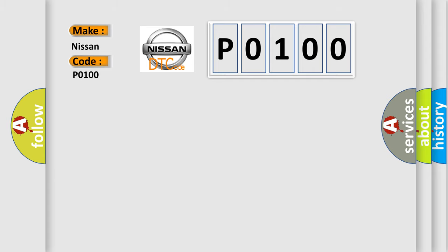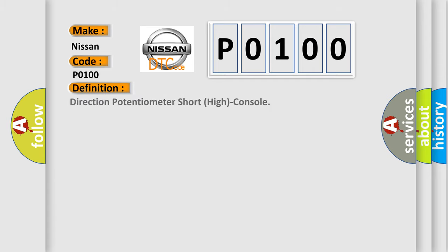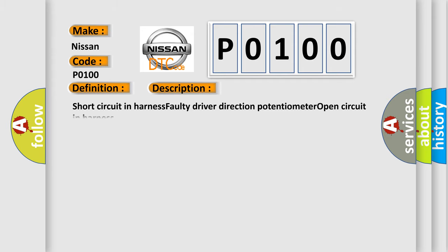The basic definition is Direction potentiometer short high console. And now this is a short description of this DTC code: Short circuit in harness, faulty driver direction potentiometer, open circuit in harness.